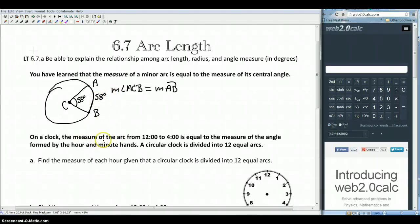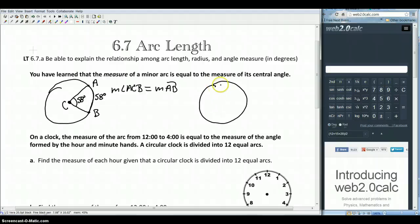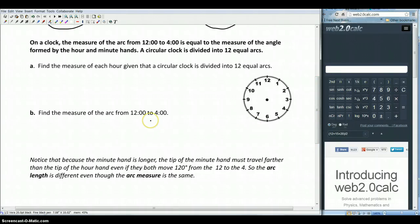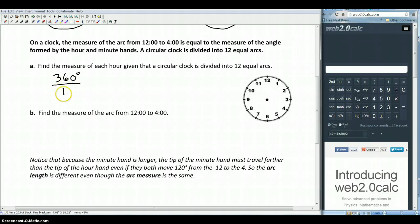So if we turn our attention now to a clock, the measure of the arc from 12 to 4 is going to be equal to the measure of the angle formed by the hour and the minute hands. We're looking at a hand at 12 and a hand at 4. This angle and this arc are going to be the same. In part A, we want to find the measure of each hour given that the circular clock is divided into 12 equal arcs. All 12 of those arcs have to add up to 360 degrees, so divide by 12 and we get 30 degrees.